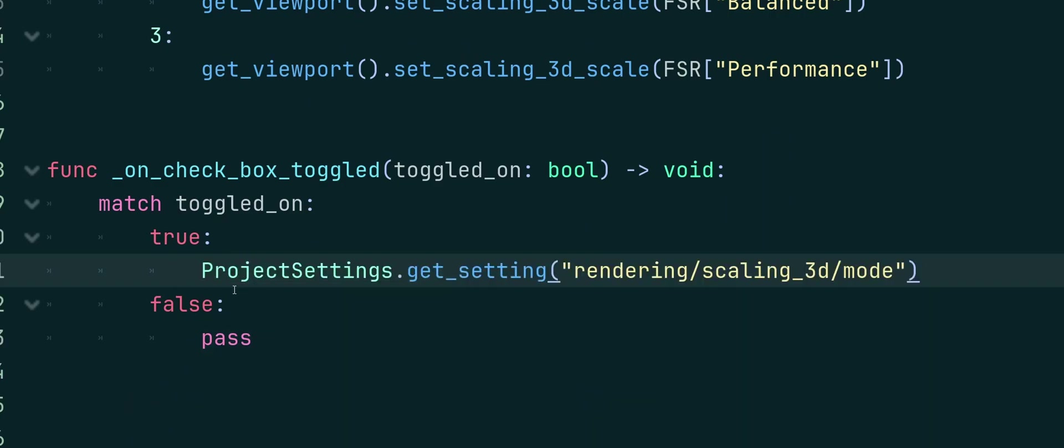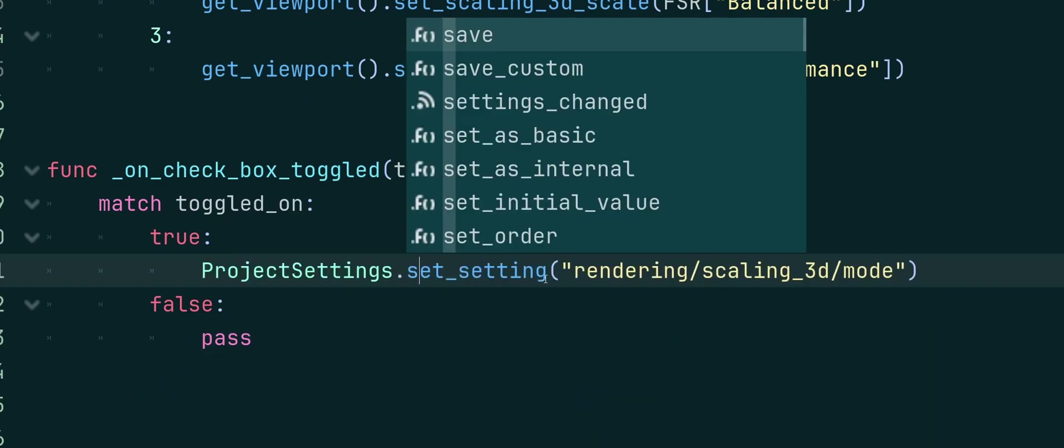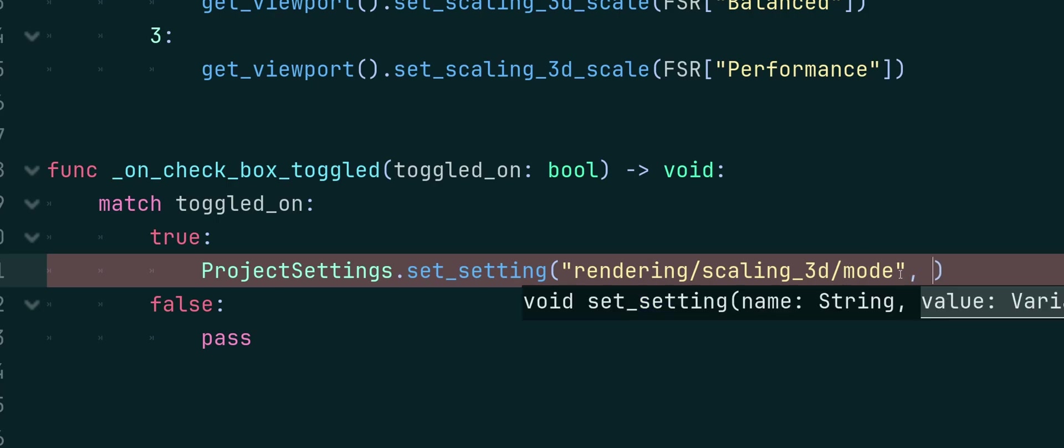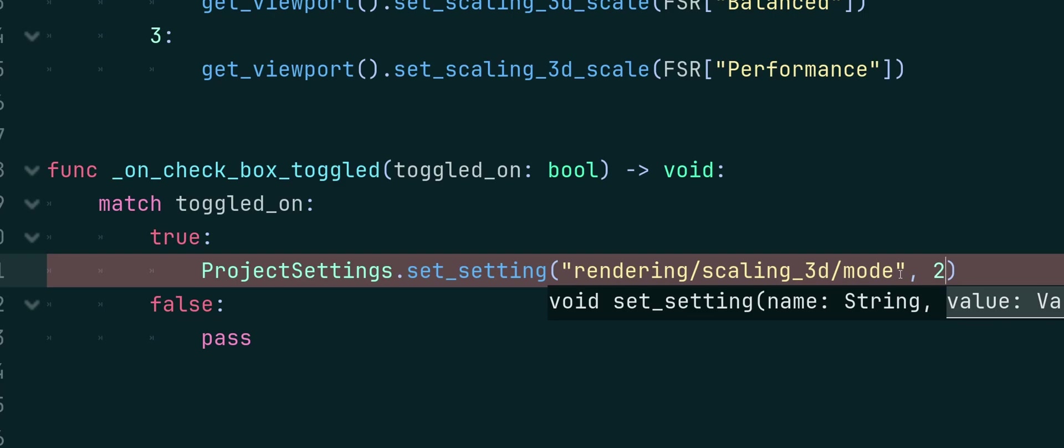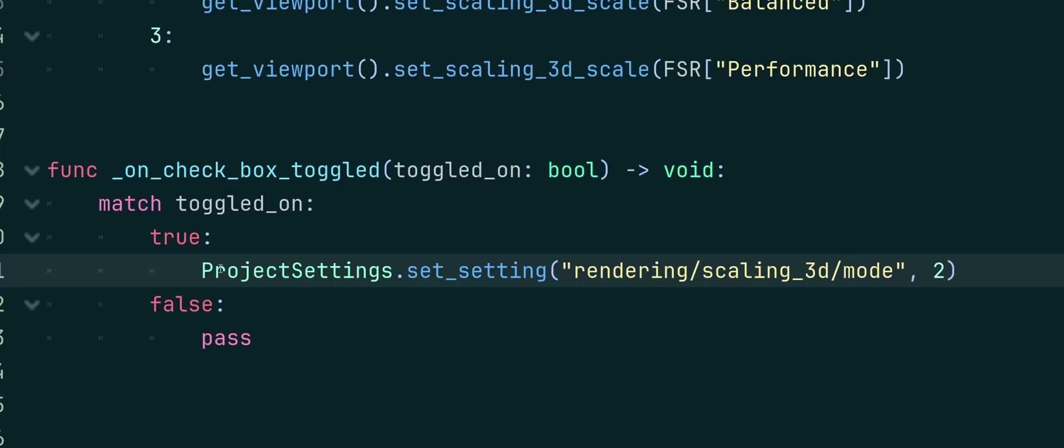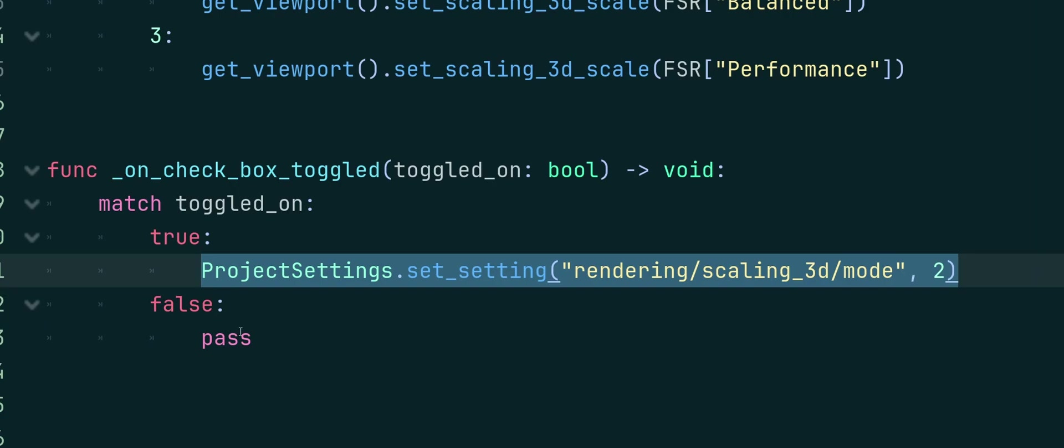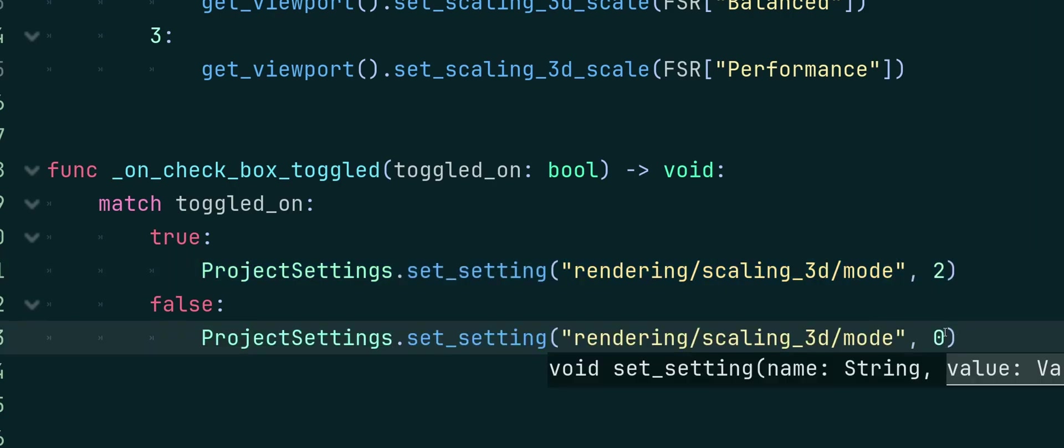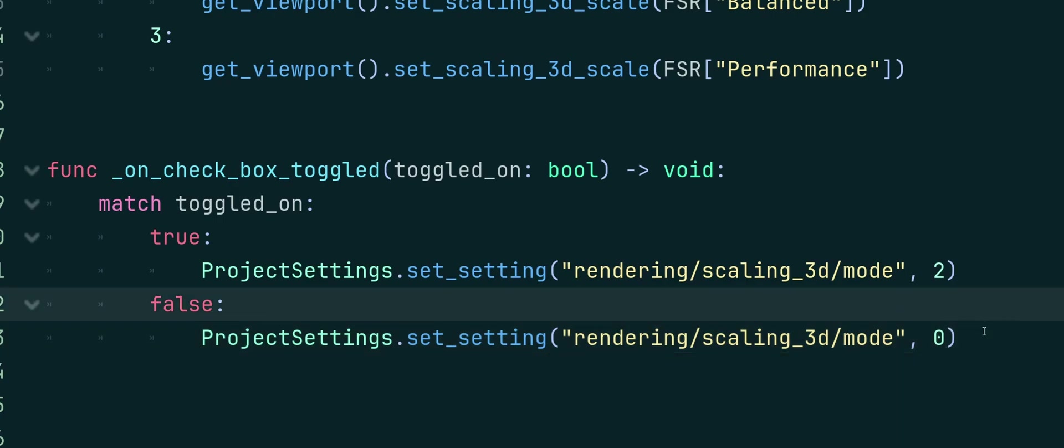So when it's true, we're going to go ahead and do project settings dot set setting. And as a string, we'll have rendering slash scaling underscore 3D slash mode. And the second argument, I'm going to pass in 2. Because I believe that is FSR 2. Yes, that is FSR 2. And when it goes to false, we can go ahead and just set it to 0 for bilinear if you wanted to.